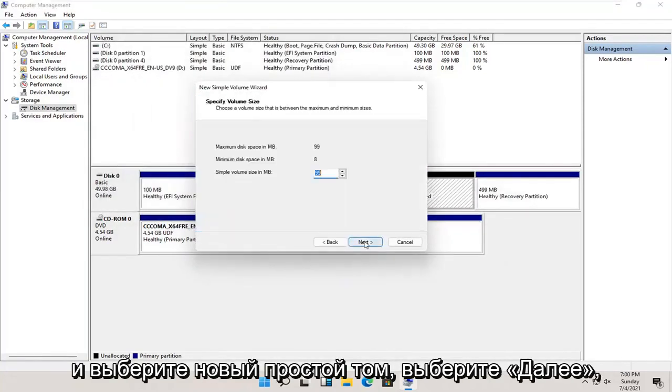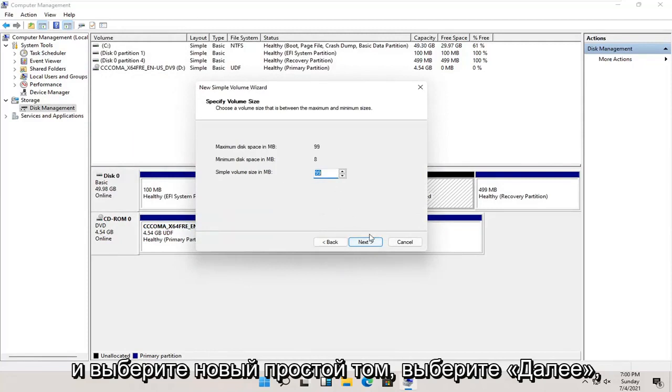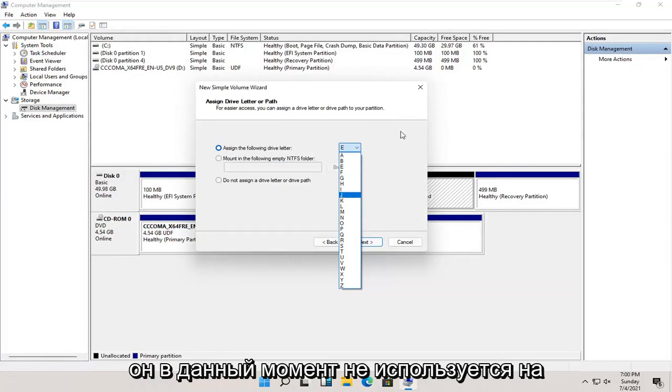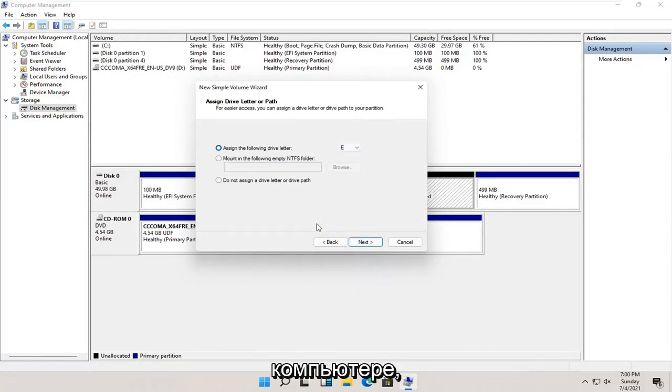Select next. Select next again. You can change the drive letter in here as well, as long as it's not being currently used on the computer.